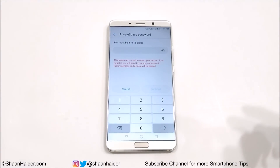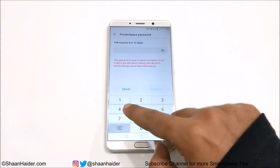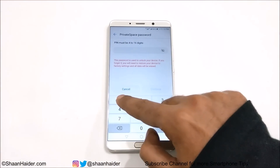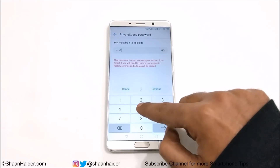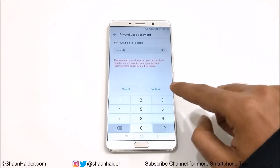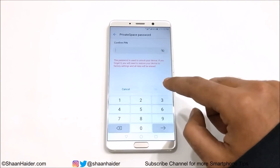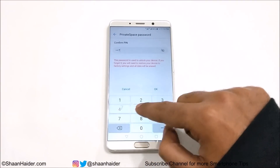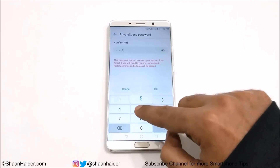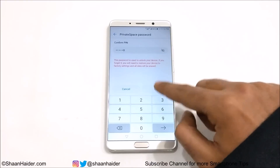I'm just going to put some random number like 147258. Enter 147258 again and tap OK.